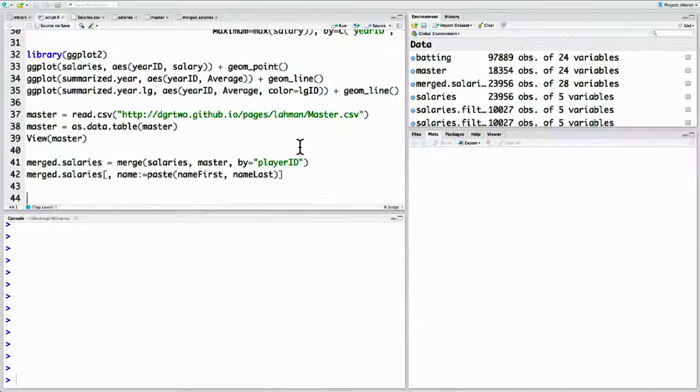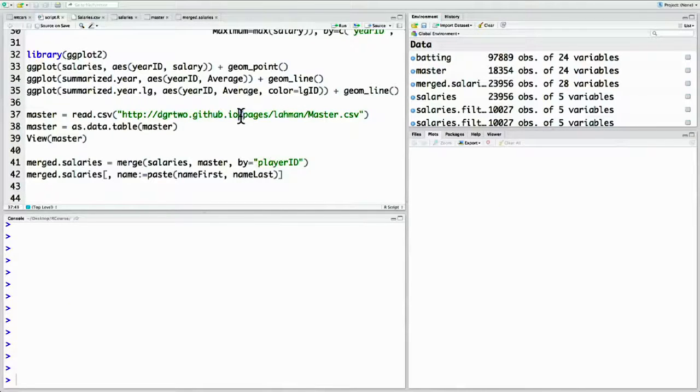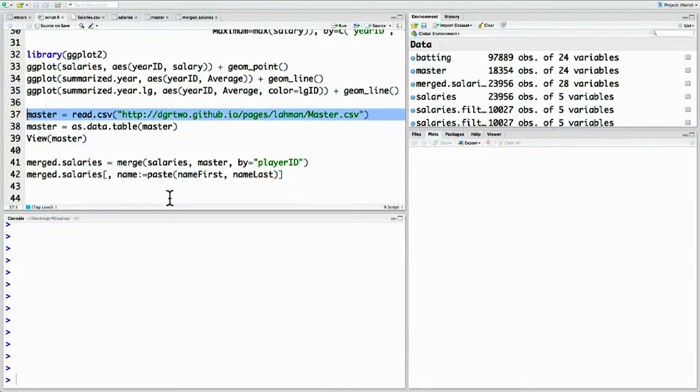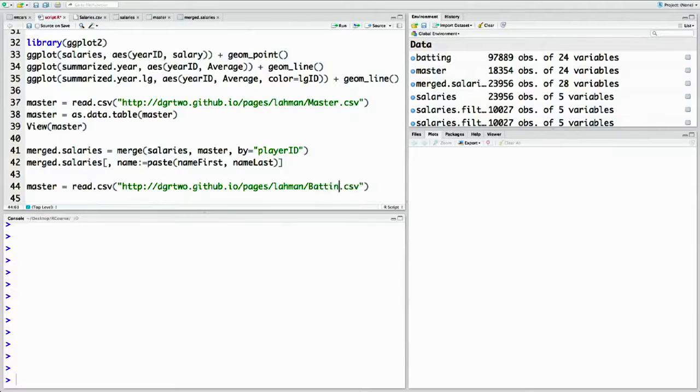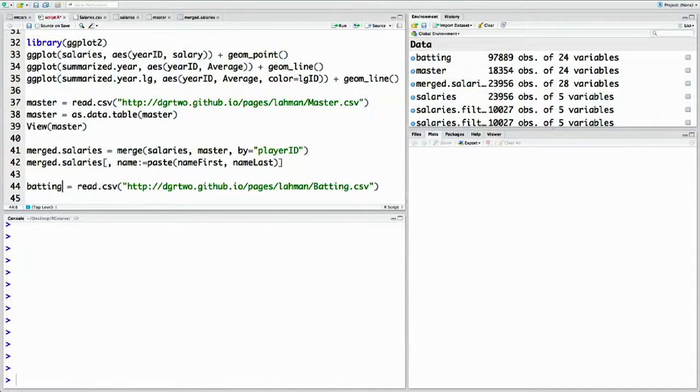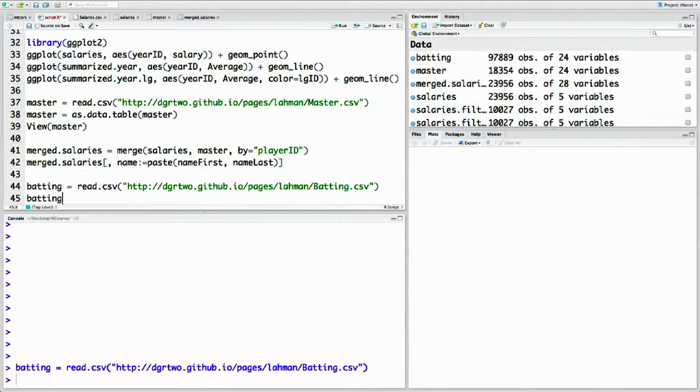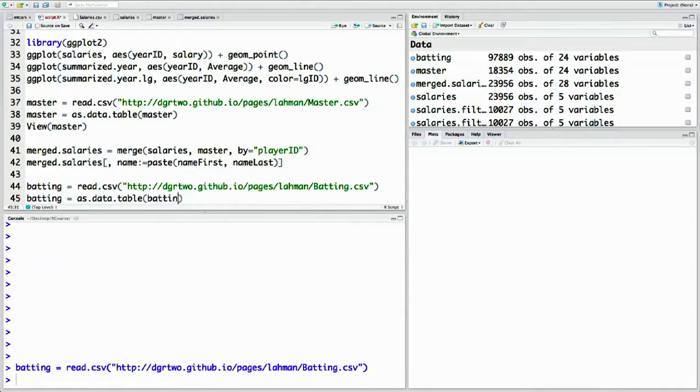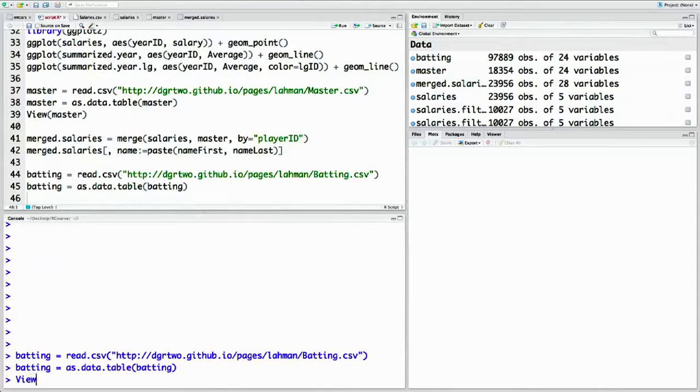Merging can sometimes be a bit more complicated. For example, let's bring in one more data set. This one has history of each player's batting statistics for each year. We're going to find that by taking the same URL but changing master to batting and saving it into the batting data frame. Then let's take it and turn it into a data table just like we did the other ones.